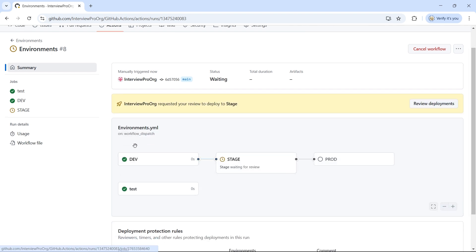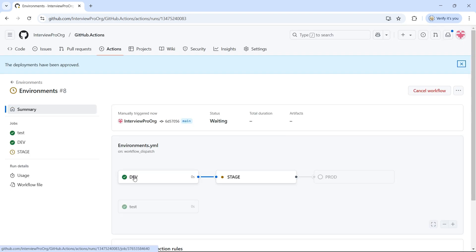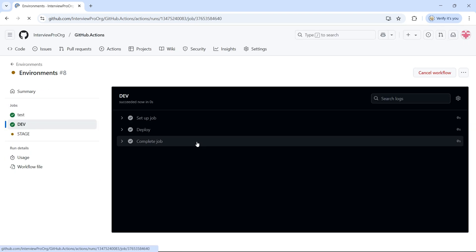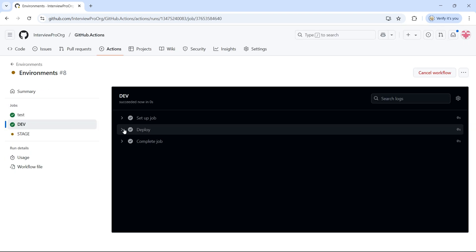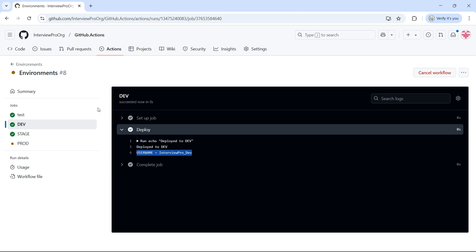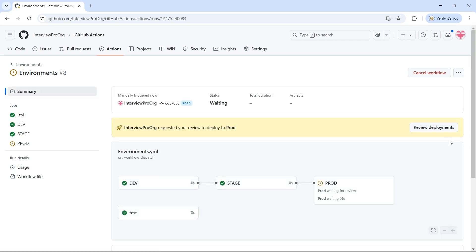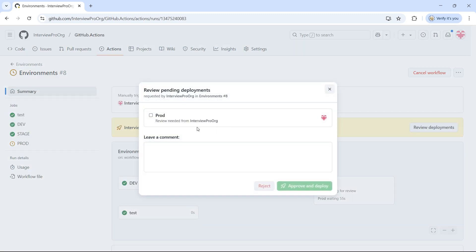Okay, it's deployed to dev. Let me approve the stage deployment. Let me click on this dev to see what value is printed. If I open deployment step, I see username is InterviewPro underscore dev. Let's see what is printed in stage, but before that, let me approve prod.